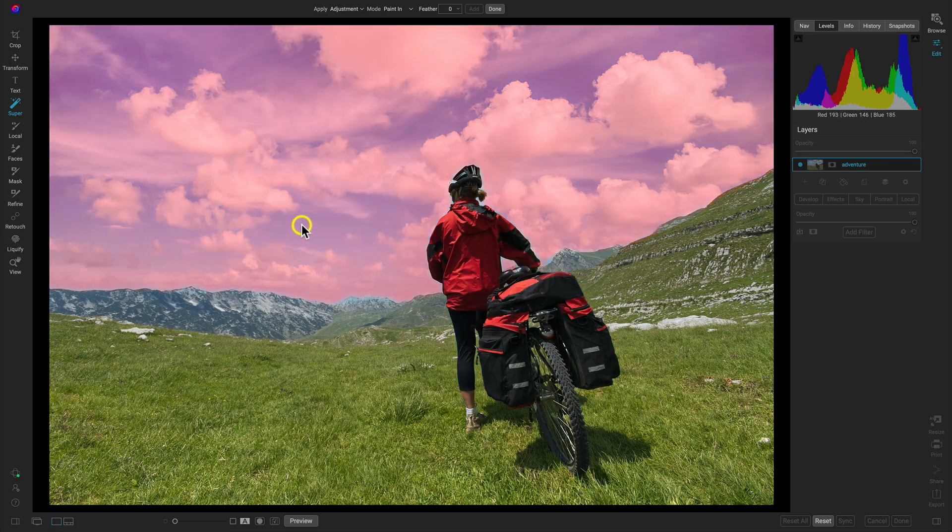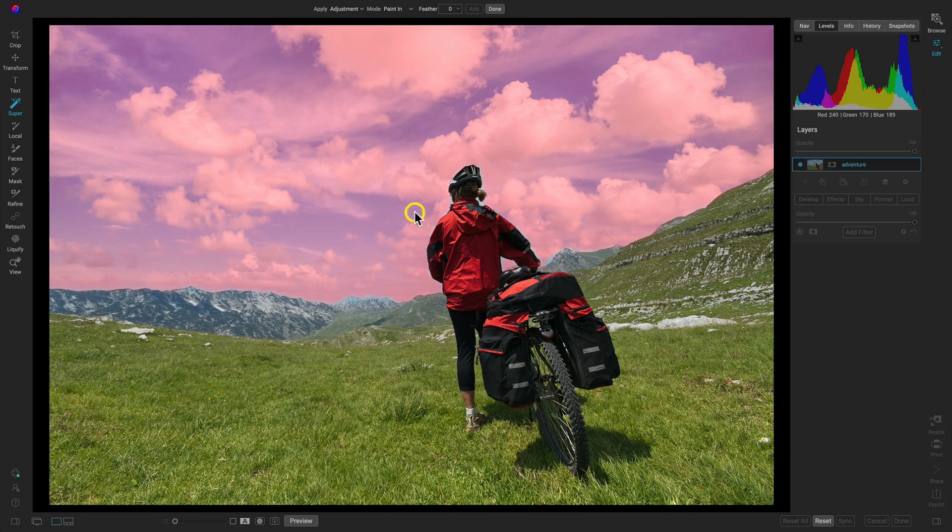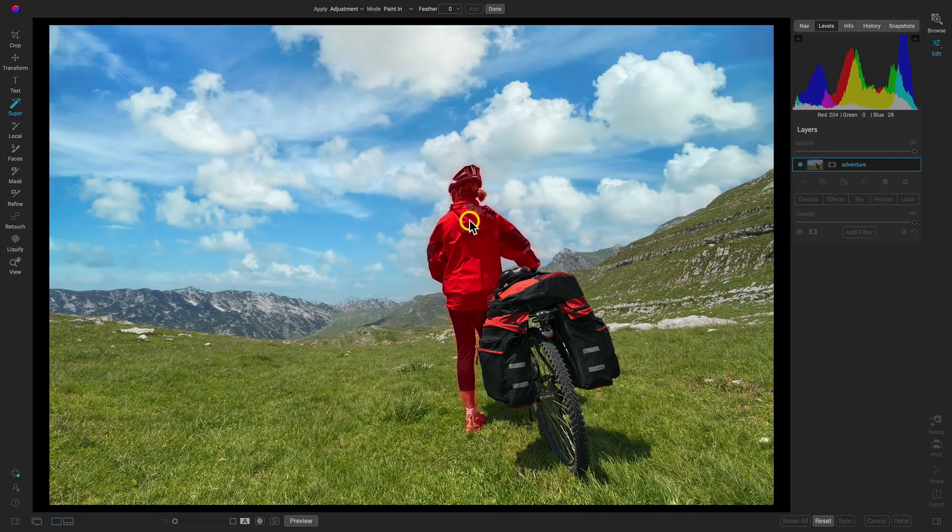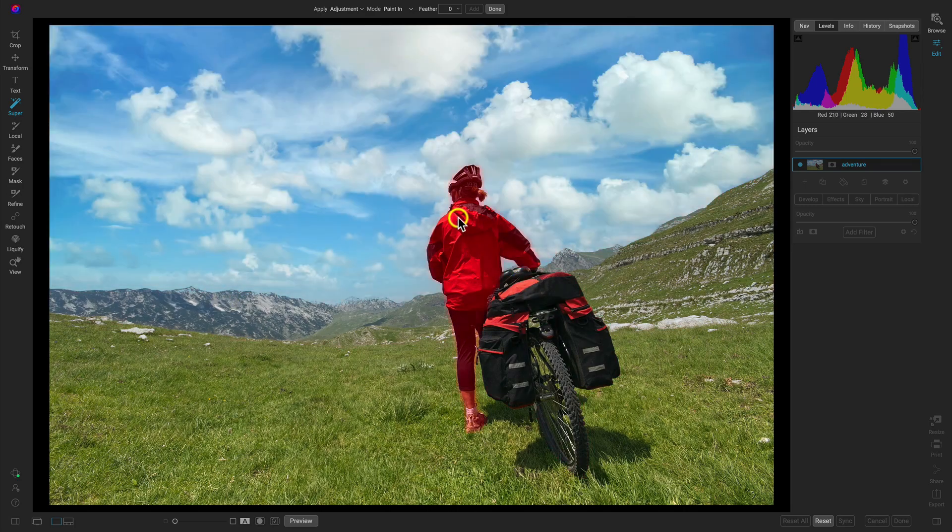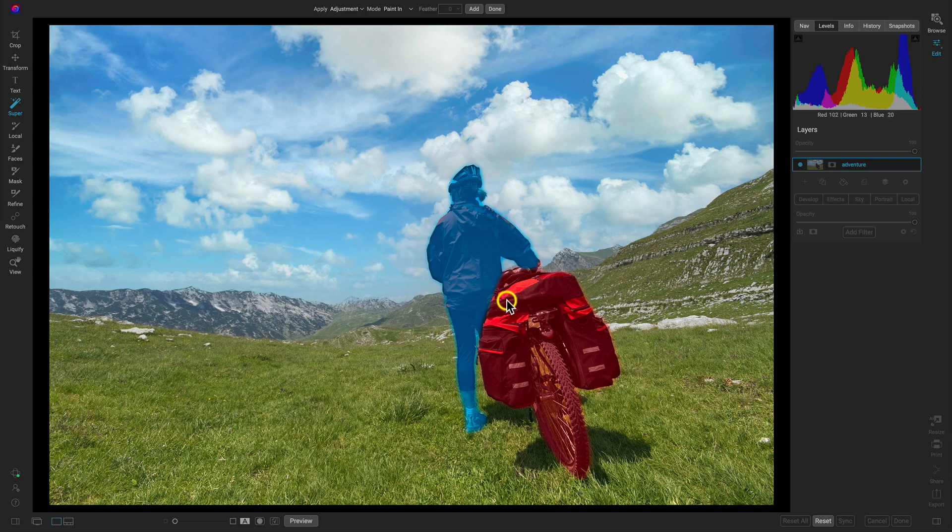Keep in mind that if you hover over a section and it doesn't select the entirety of that section—sometimes masking in here isn't entirely perfect—you may just have to select a different section. Here it's recognized the bike as a separate section, which is actually awesome, then the person. But we want to select both of them, so we're going to select her and then we'll just hover over the bike and select that.